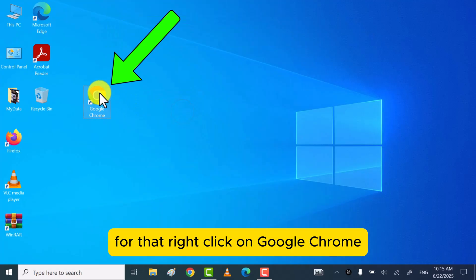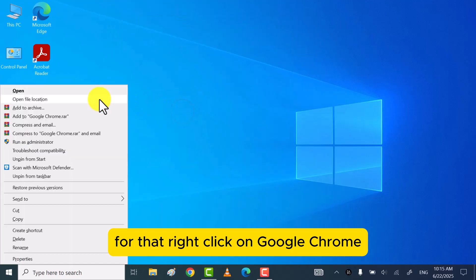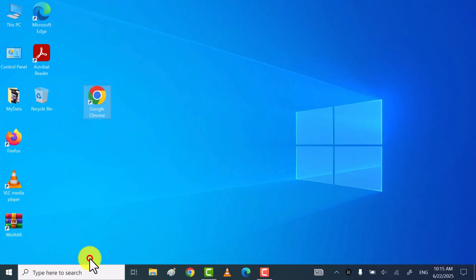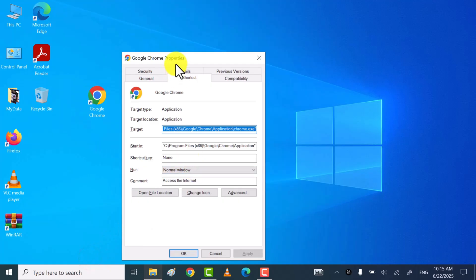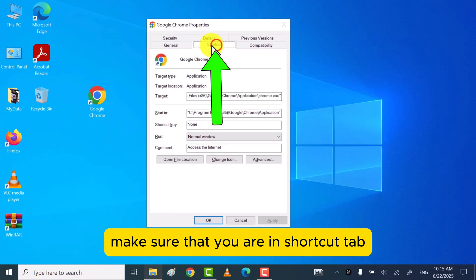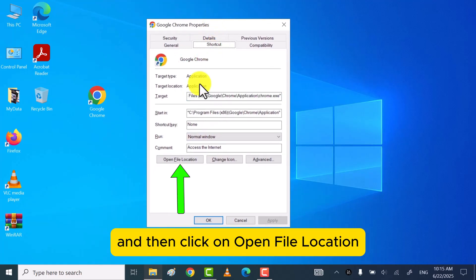For that, right-click on Google Chrome and then click on Properties. Make sure that you are in the Shortcut tab, and then click on Open file location.